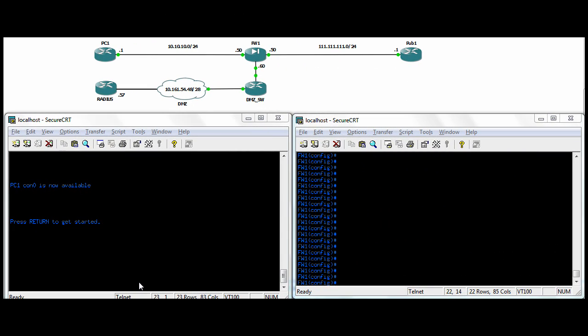Hi all, we're going to continue with our Cisco ASA Labs and today we're going to configure RADIUS authentication.